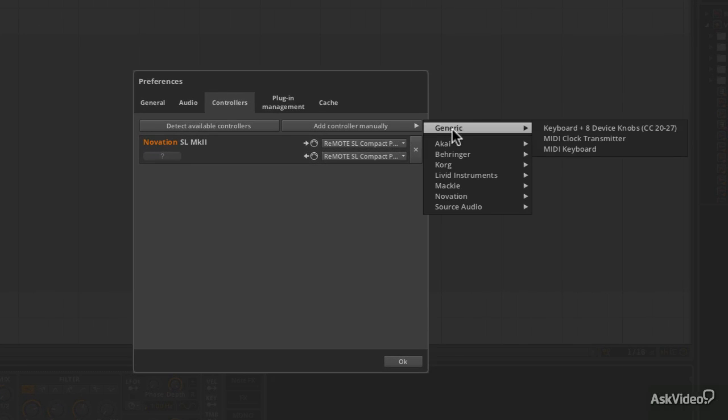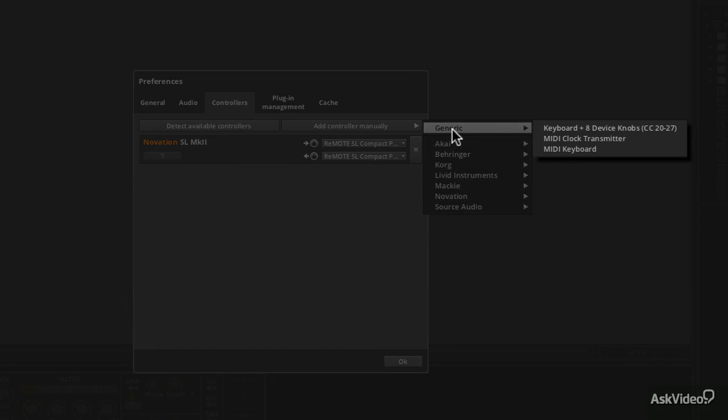Now you'll notice that there's also a generic mode. So if you don't see your device listed in any of these manufacturers or drop down menus, you can just use the generic option and click MIDI keyboard, MIDI clock transmitter, or keyboard and eight device knobs, which is quite a common configuration.